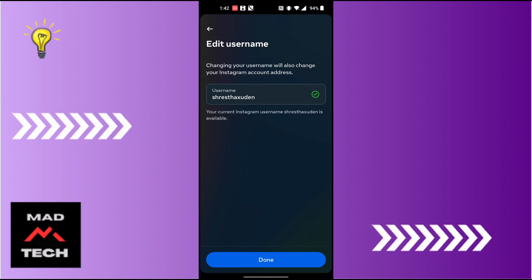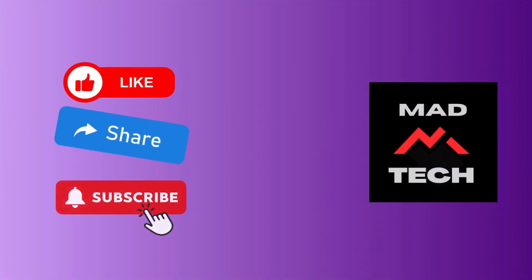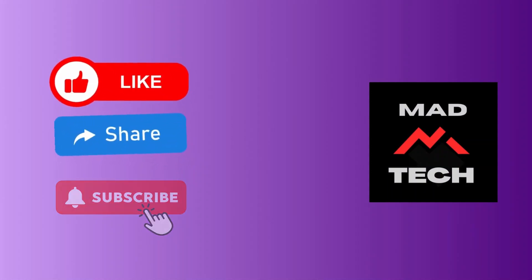If you have any confusions or questions regarding the topic, feel free to comment in the comment section below. Don't forget to like, subscribe, and hit that bell icon for more videos. Thank you for watching, guys. Peace.